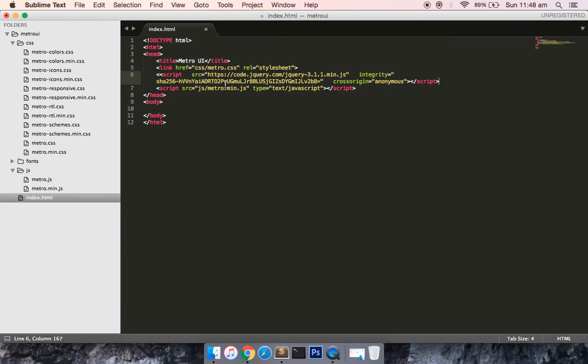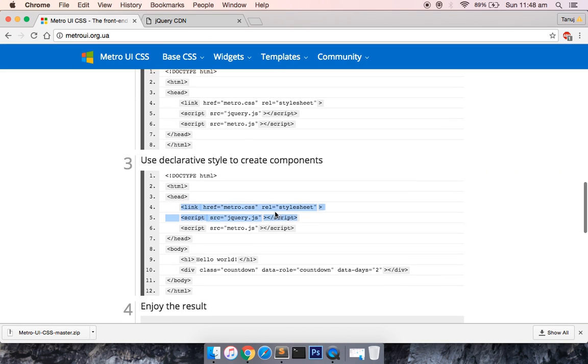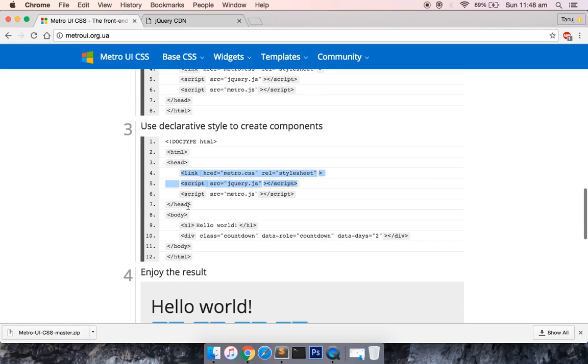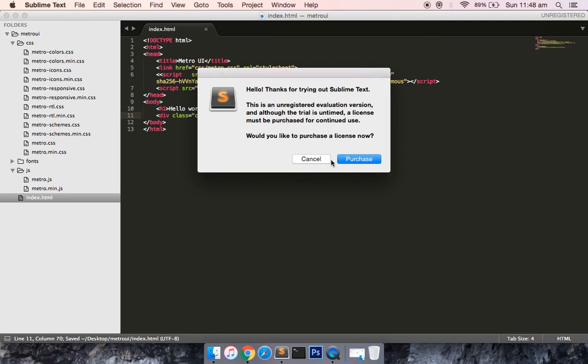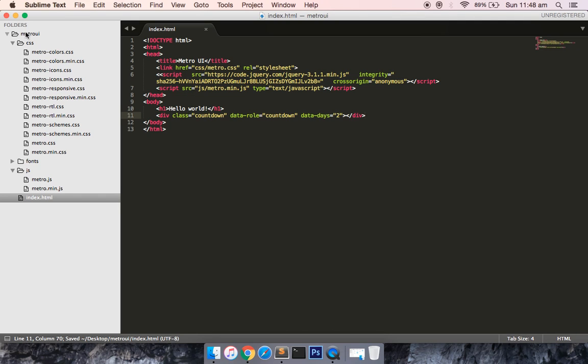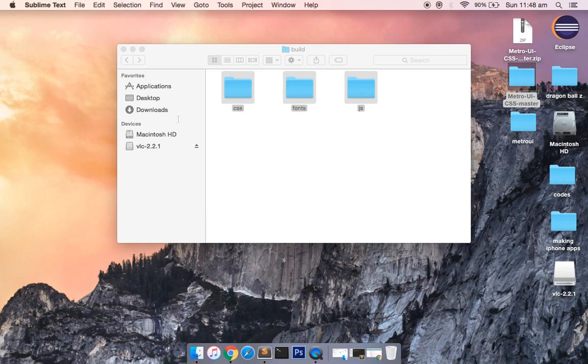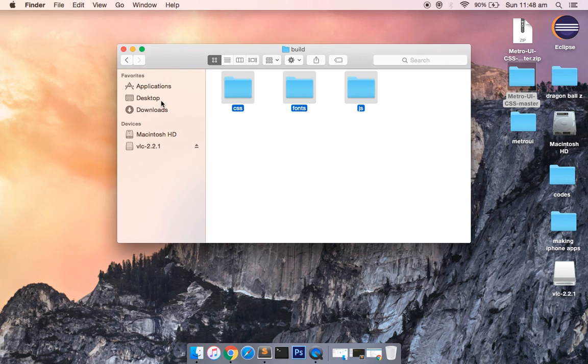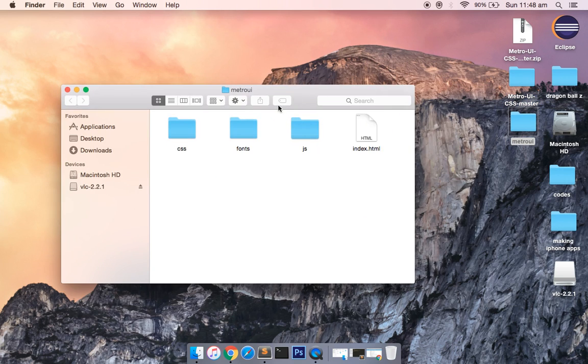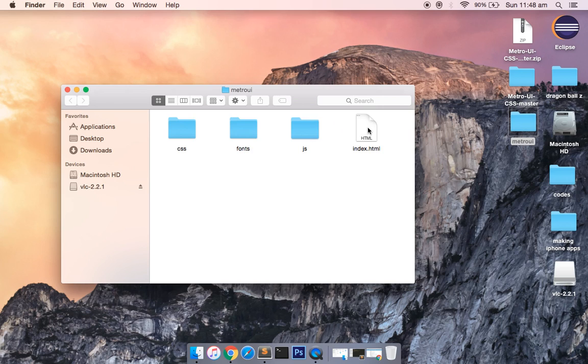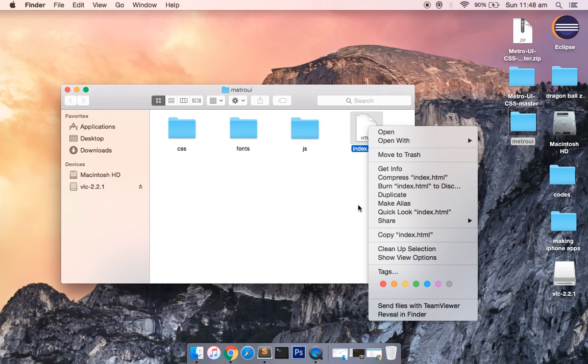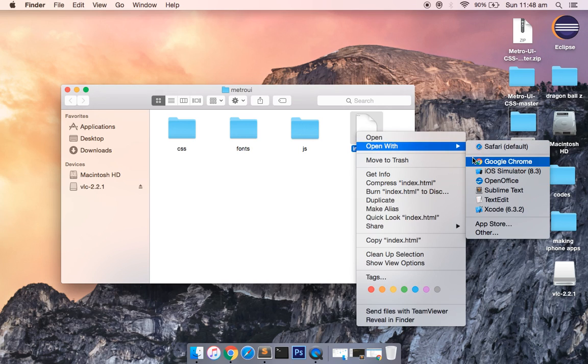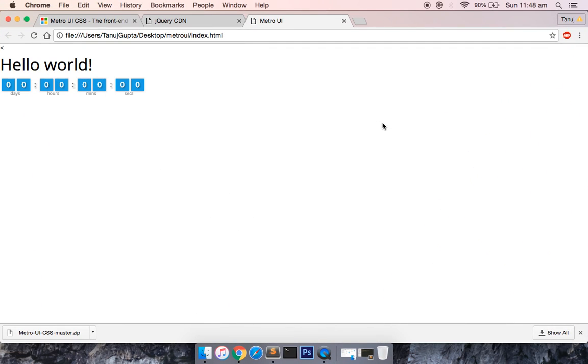After you've done this, you can see we've added all the references. You can just copy and paste this and save this file. Now try to run this file inside the web browser. I have index dot HTML. Let's see whether everything works fine or not. I hope everything will work fine. If I open this in my Google Chrome browser...